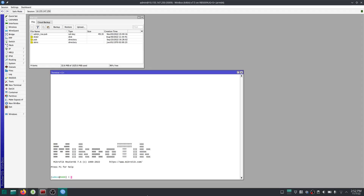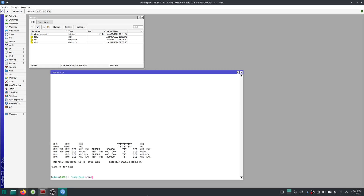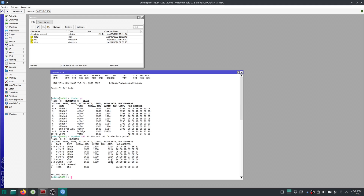We're going to run some scripts on router1 and we want to get data from router2. So on router1, I'm just going to print the interfaces on router1. And similarly, I can get the same data from router2 with the system SSH command.